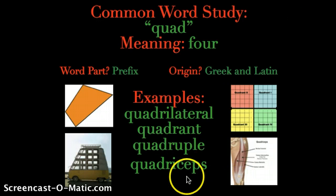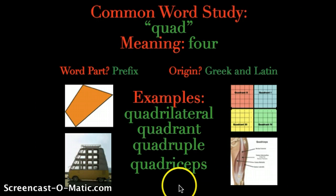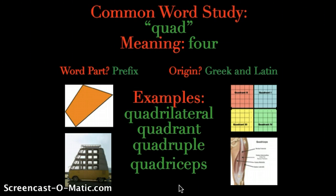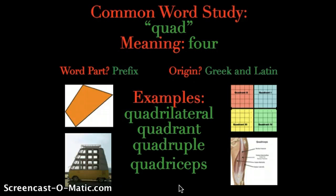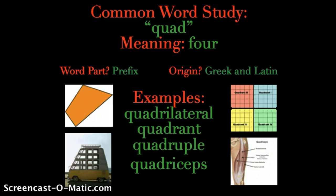So there you have it — an awesome common word study for today. We explored quad, which means four. I hope you look for quad words in your daily reading and remember that quad means four. Have a great day.